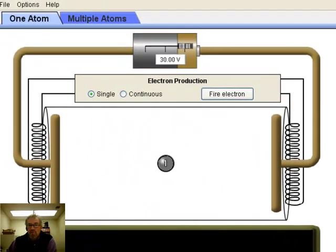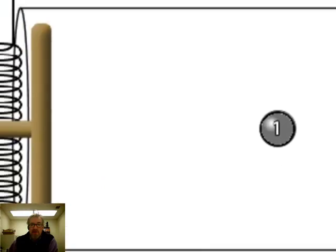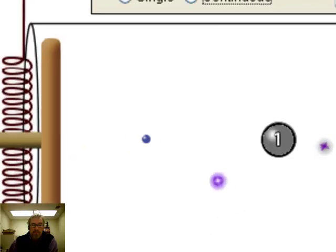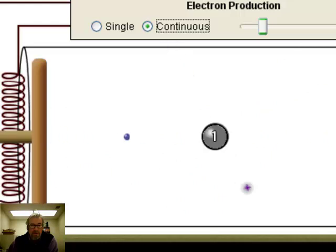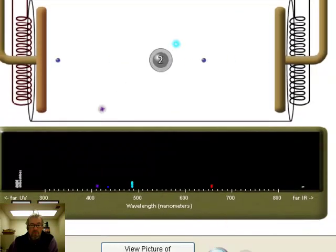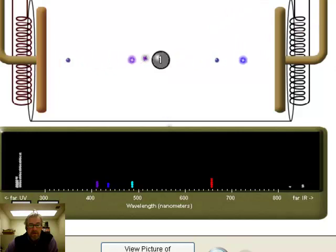In this discharge tube simulation, large electrical coils spark energy through a single atom sitting in the middle. The number shows what energy state it's in. Firing a single electron at it, the atom jumps up to state four briefly and then drops back down. Firing many electrons, the atom jumps to different energy states and then back down, releasing photons of electromagnetic energy — the fuzzy star-like objects in the simulation. The spectrophotometer builds a bar graph: every time a photon hits, it adds a mark.